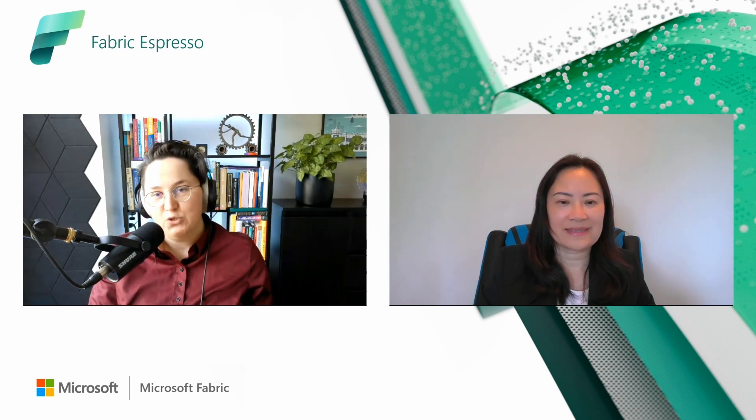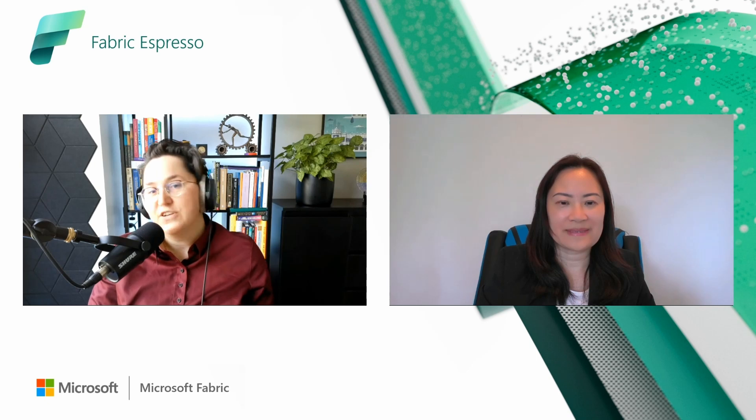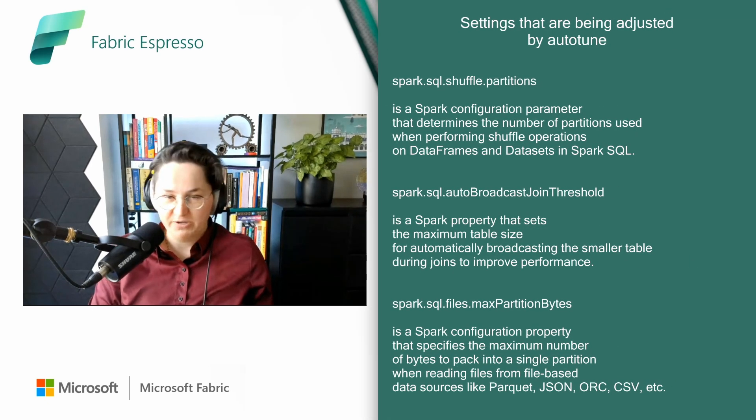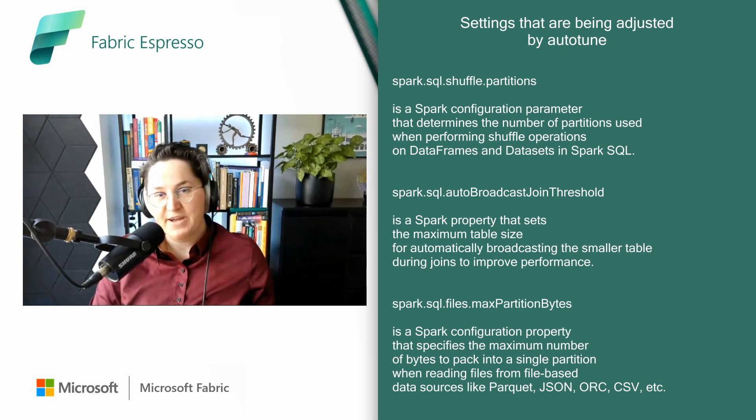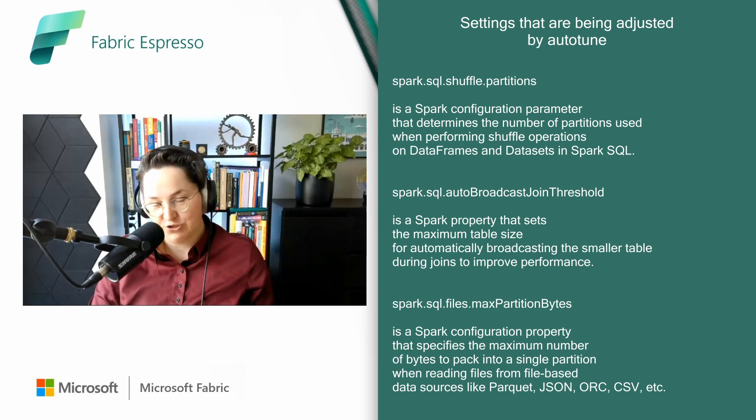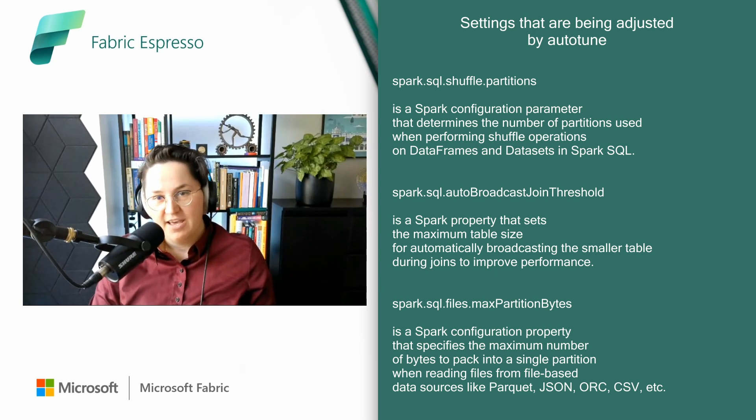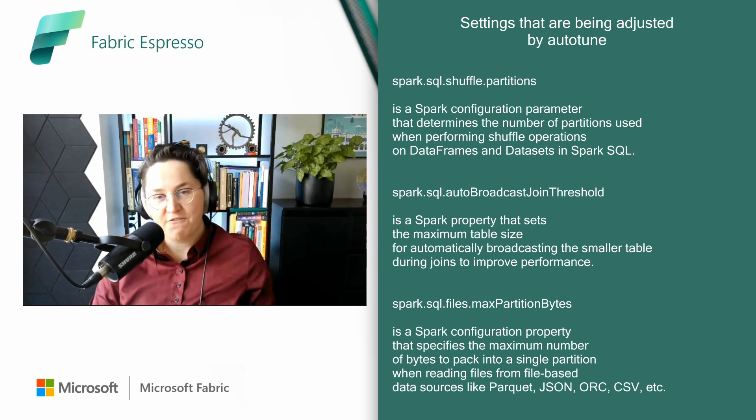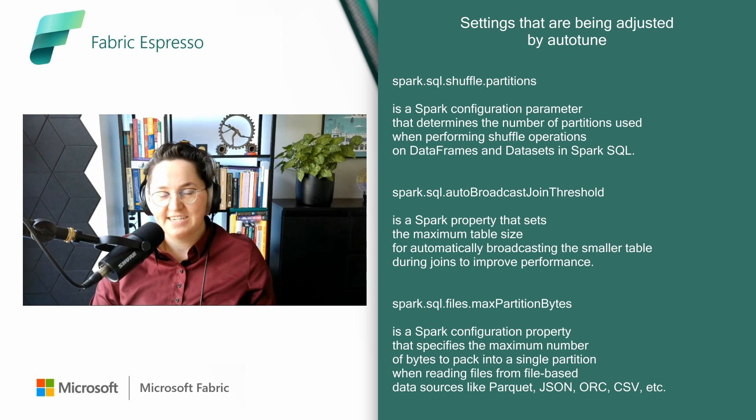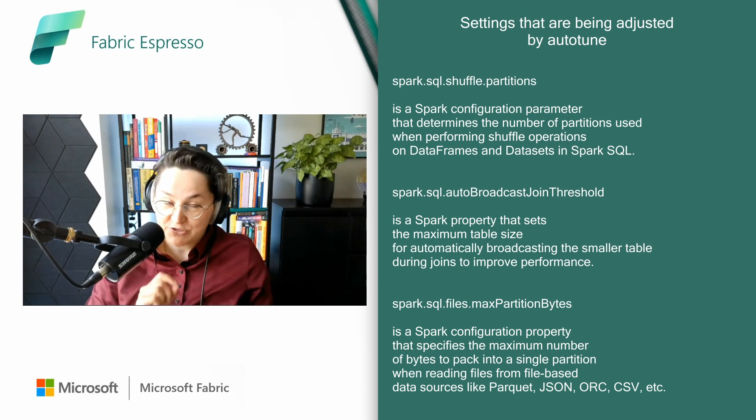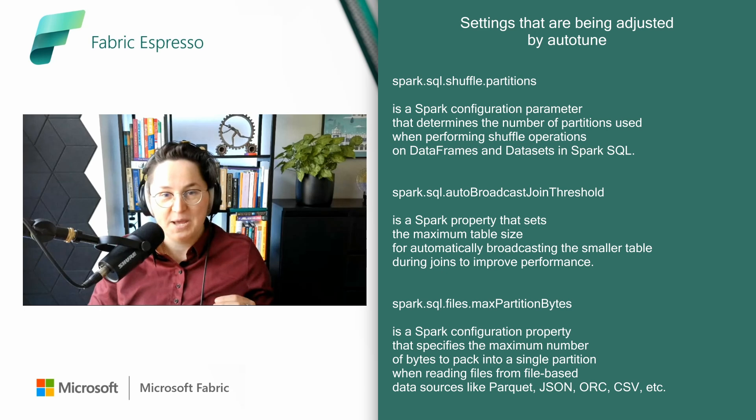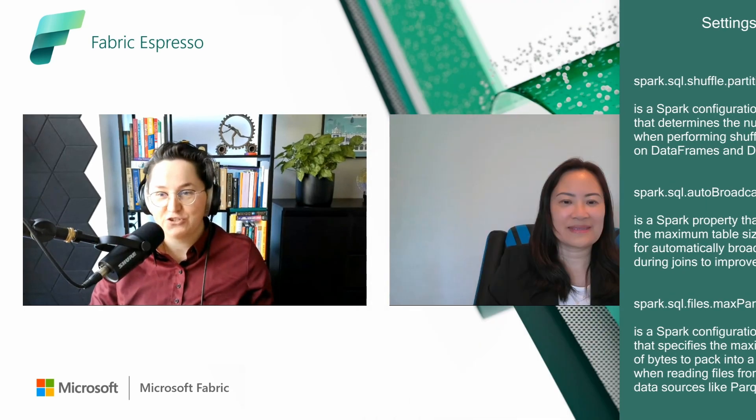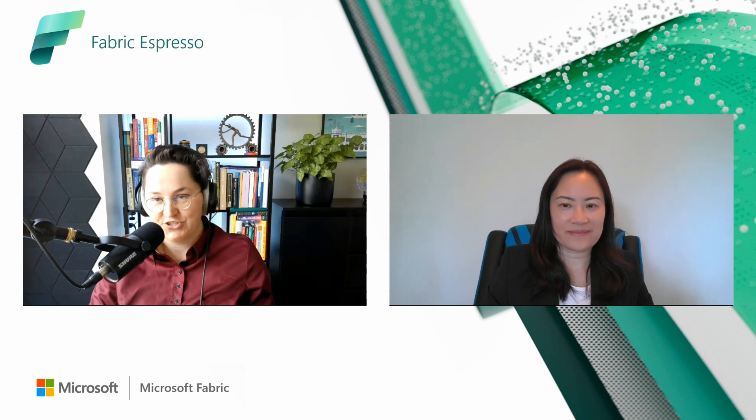Right now auto-tune adjusts three Spark settings. The first is Spark SQL shuffle partitions. The second is Spark SQL auto-broadcast join threshold, used especially when you are doing joins in Spark. And the third Spark setting is Spark SQL file max partition bytes. Again, the setting that is heavily used when you are reading the data. And what's very important here, and that's the bridge between auto-tune and the feature run serious job analysis coming from Jenny.